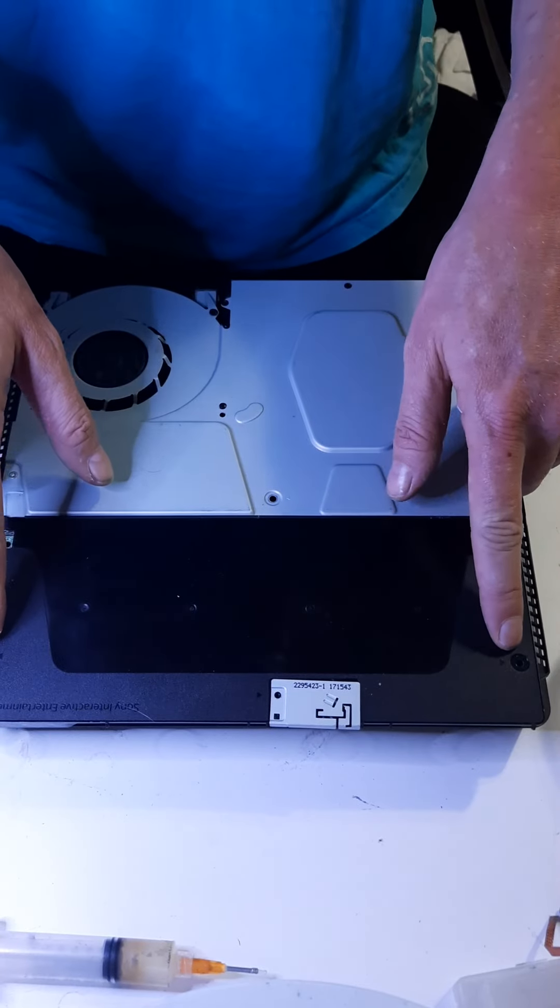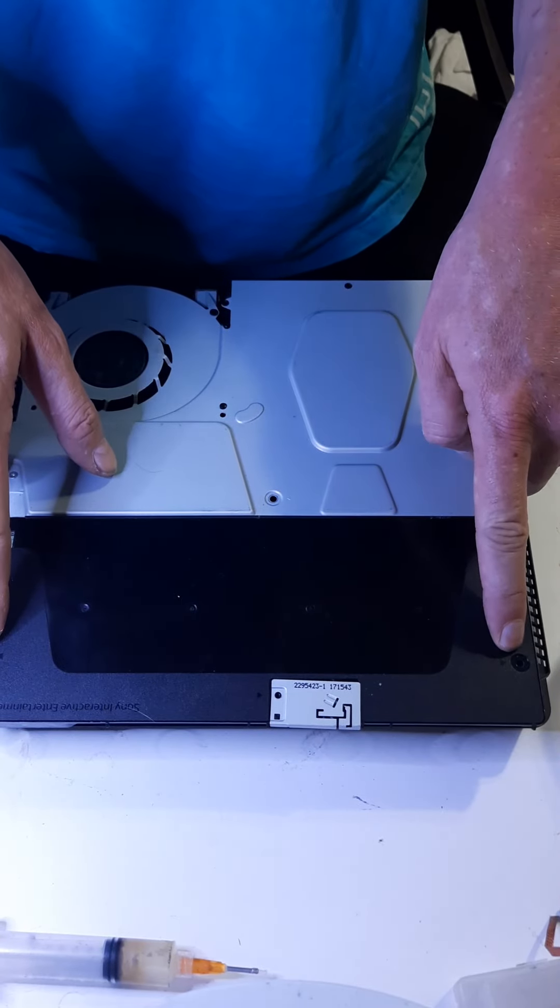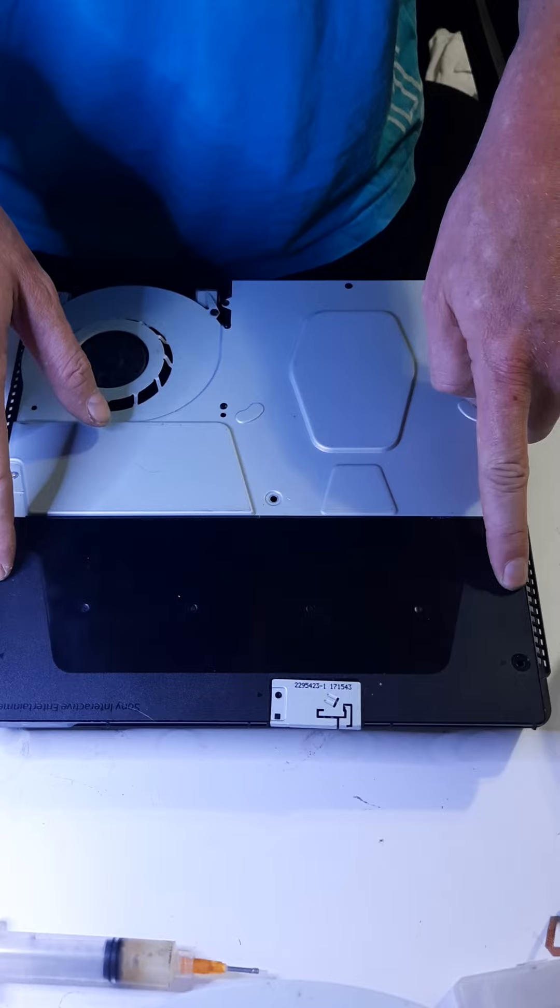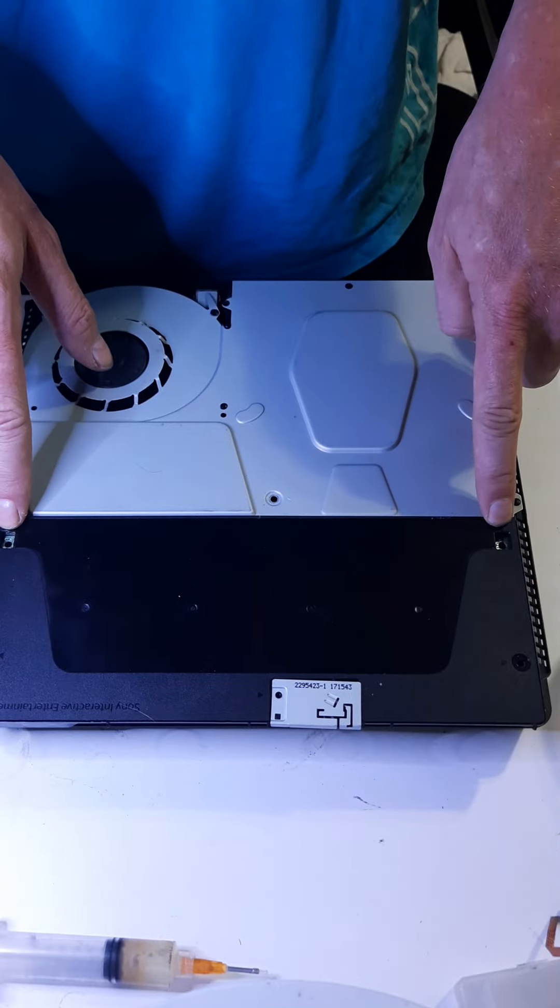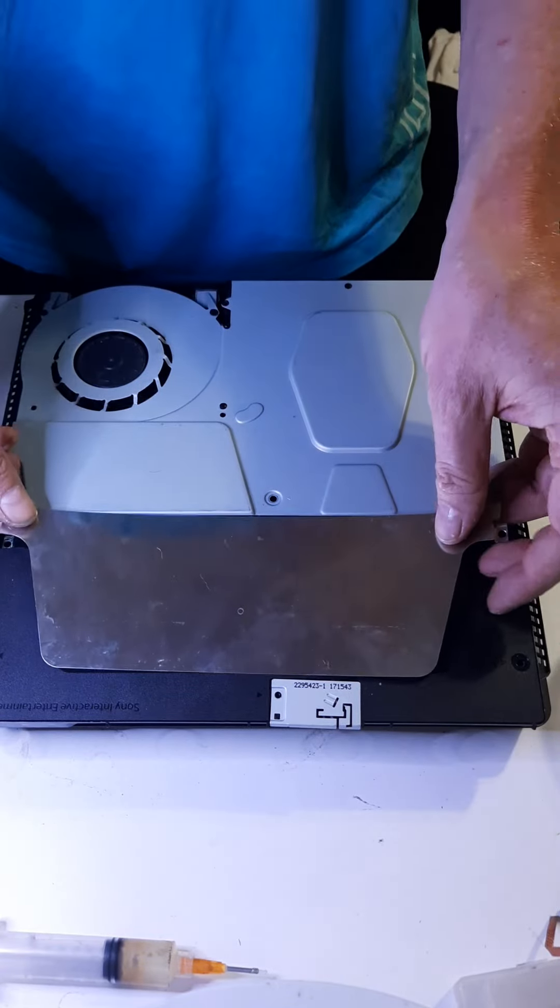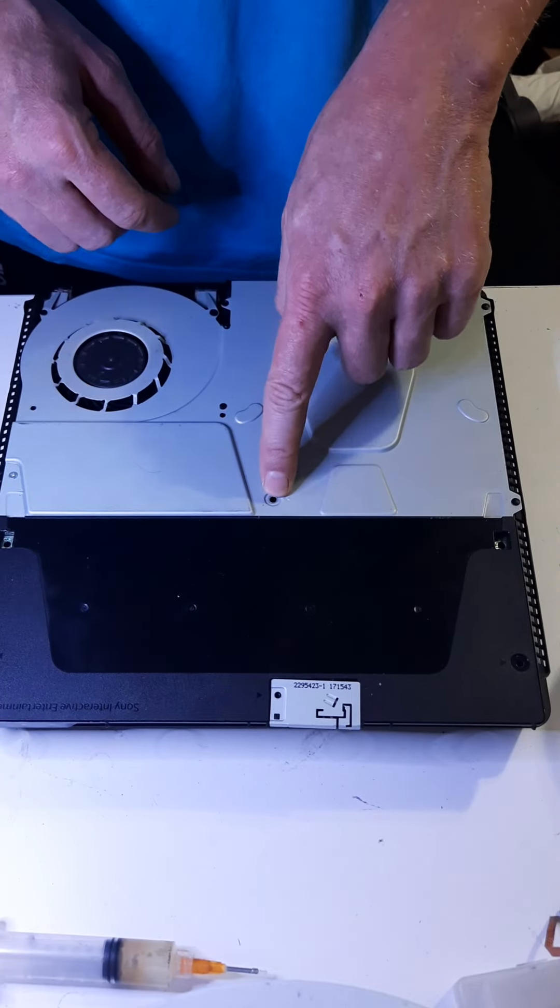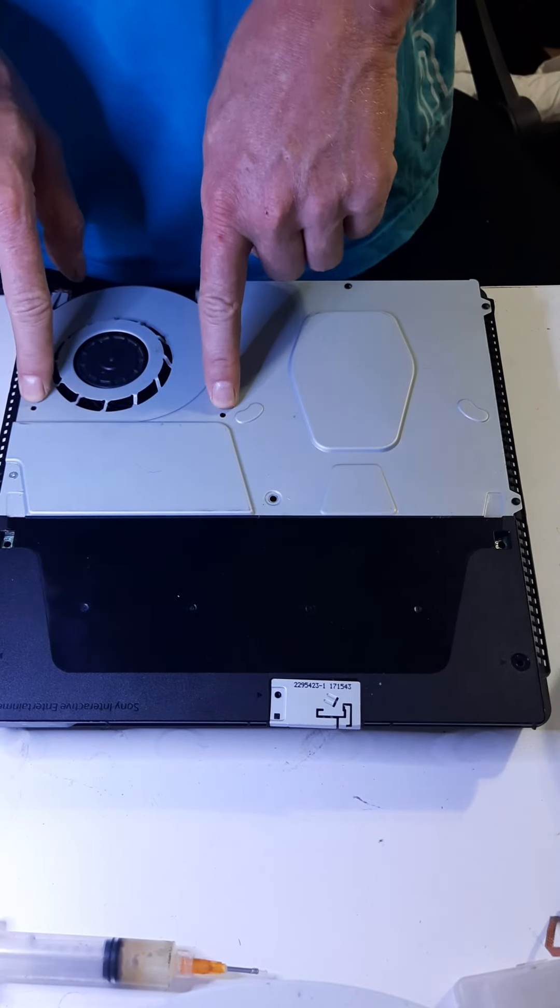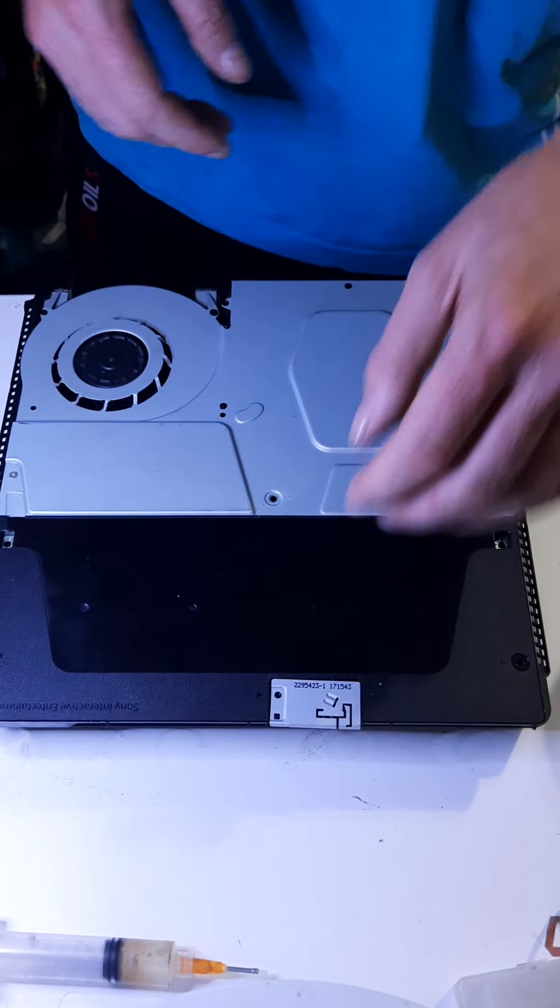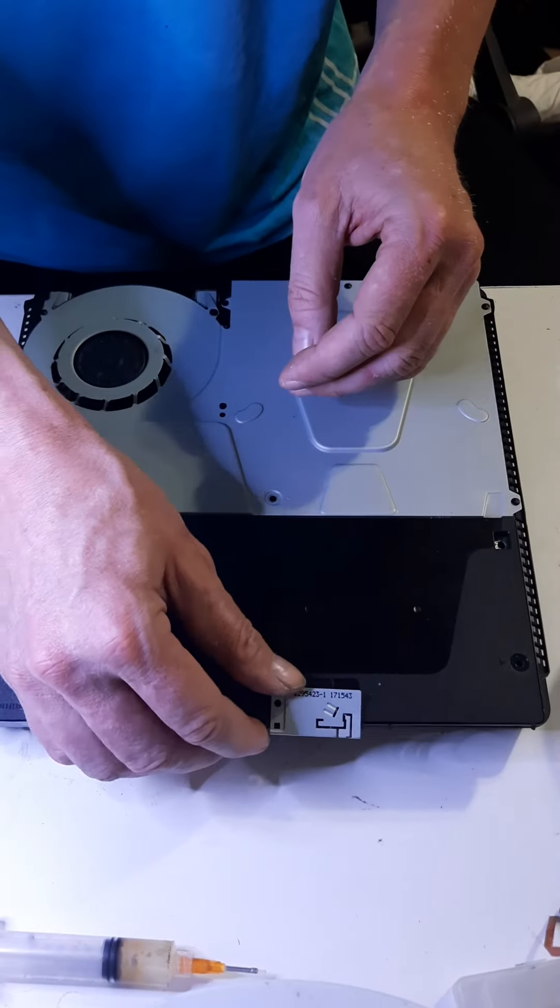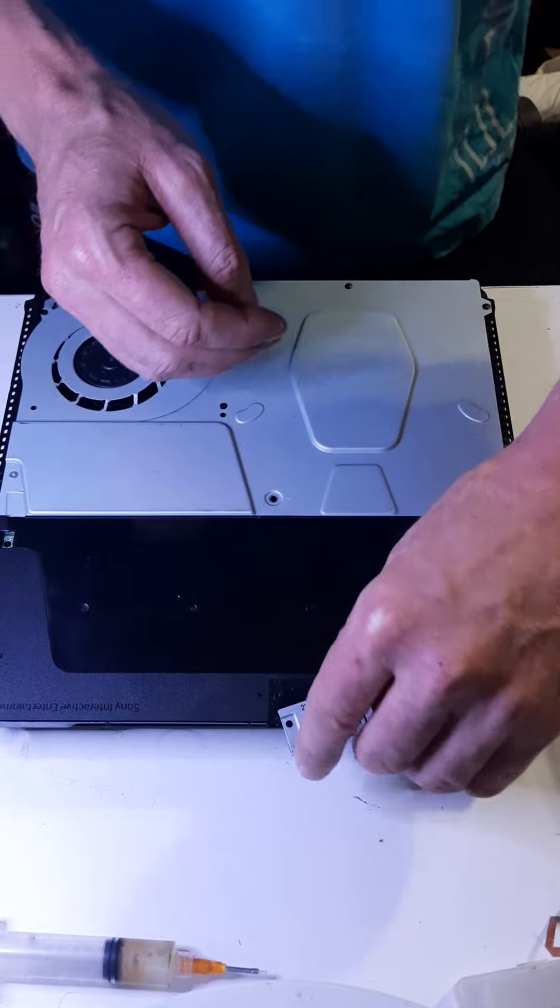There's also two screws here. On certain models of this one, there will actually be four screws. And then you've got the two T8s here. Those will be holding in this. Then there's a T8 here, and then two Phillips head screws here. I've already removed those. It was recording, and then for whatever reason, it stopped recording.